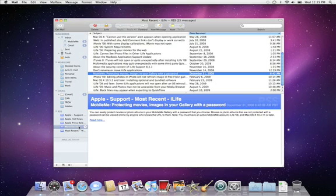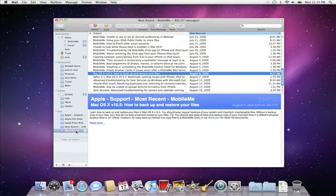With advanced innovative features, Mail on your Mac lets you do more with email than you ever thought possible.